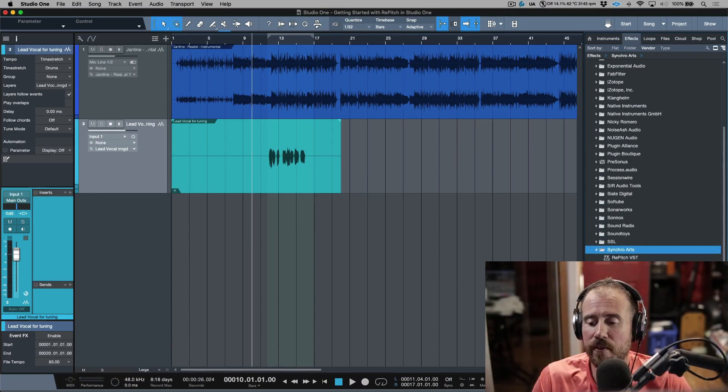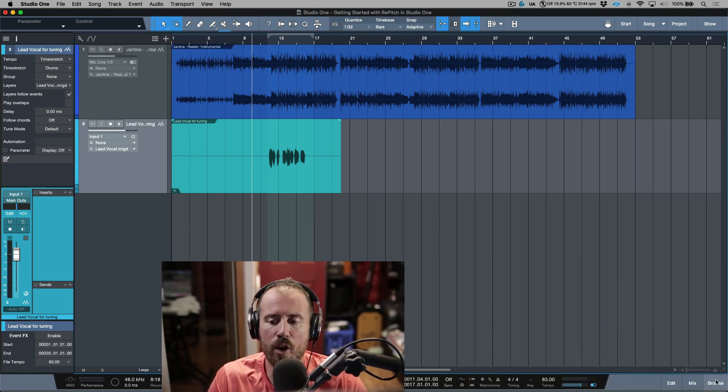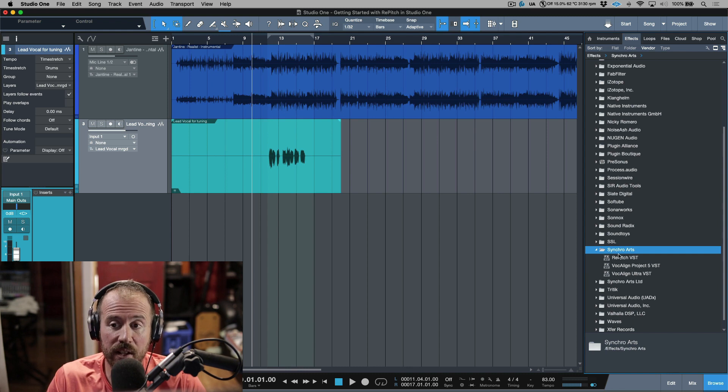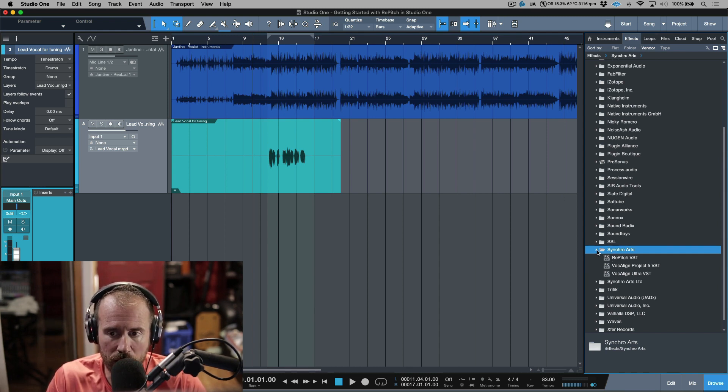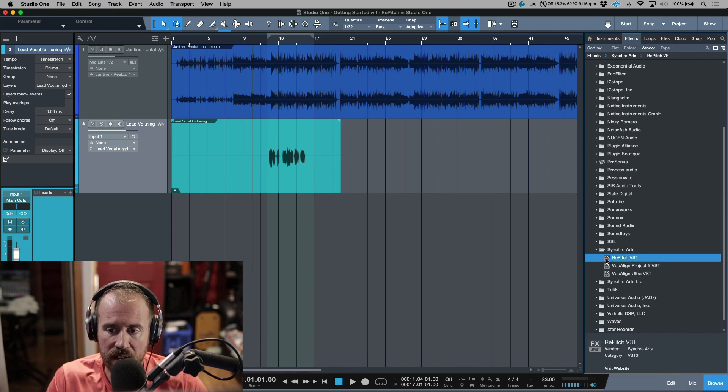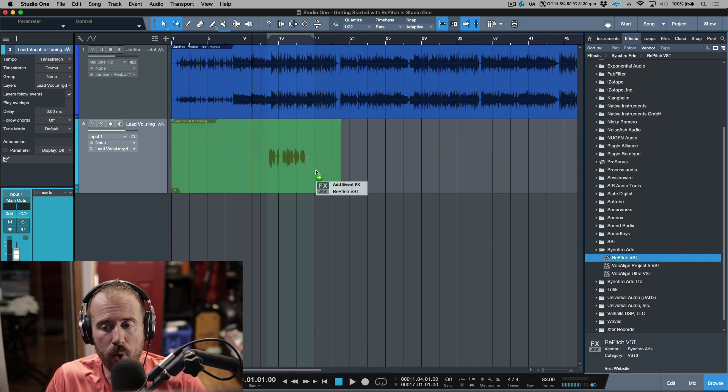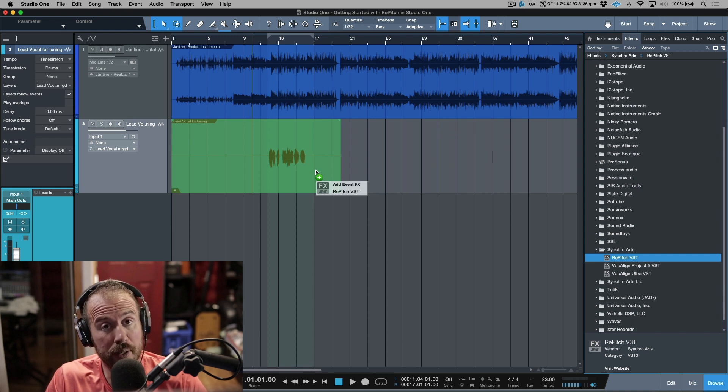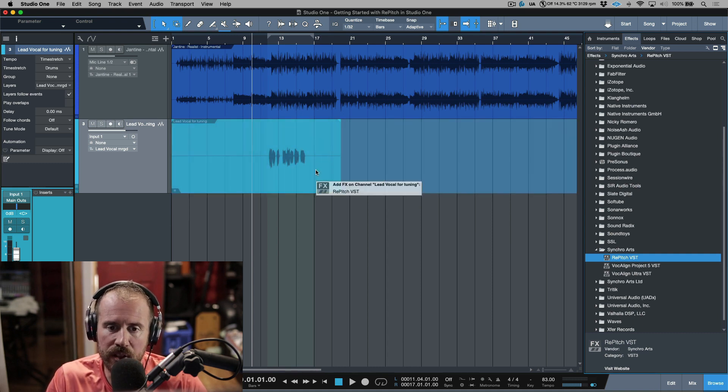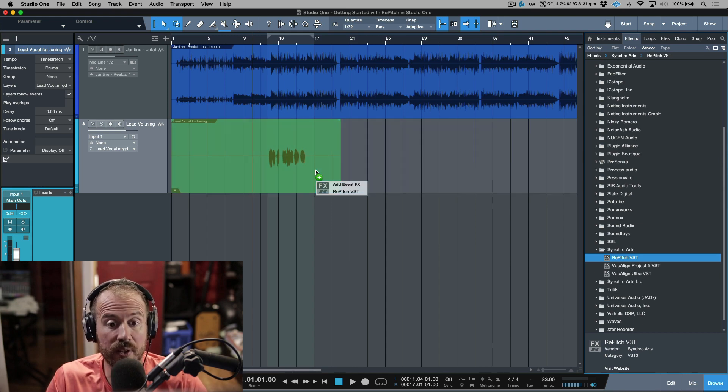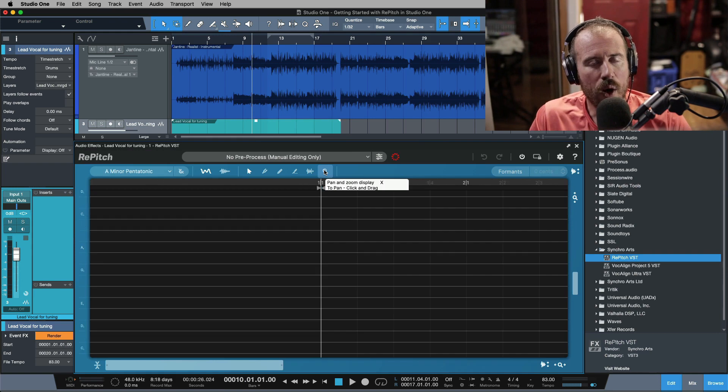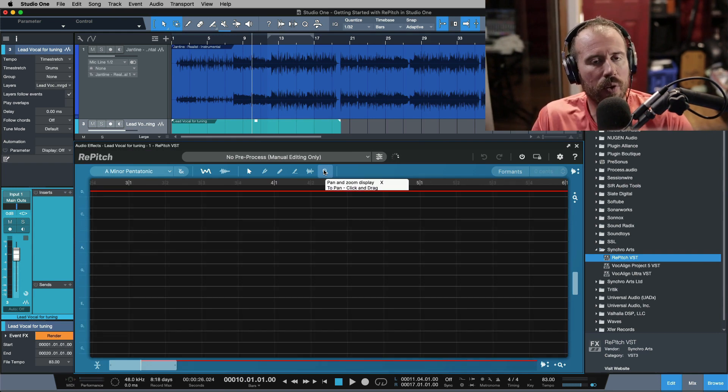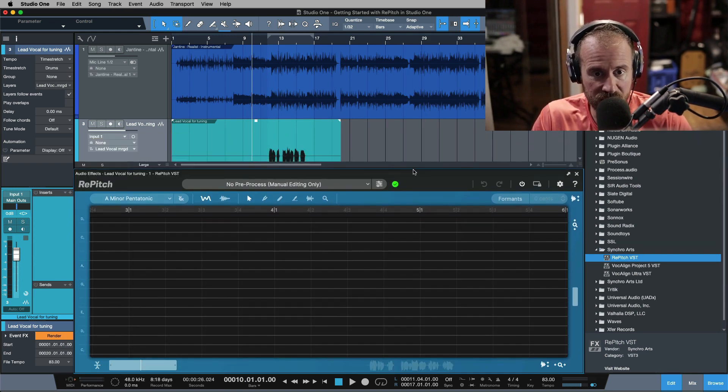So here we are in Studio One version five, and in this case it's just as simple as opening up the browser. We're going to navigate to our effects. In my particular case, I have this sorted by vendor, so I'm going to choose the Synchro Arts folder. We will open this, and now it's just a matter of holding down the alt or option key. I'm going to click, hold, and drag Repitch VST onto the actual audio event. Now notice if I remove the alt key, it's just going to add this to the channel, but when I add the alt key, it's going to add it as event effects.